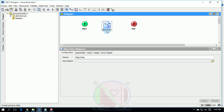Generally, Map Data or Mapper is used to create process variables dynamically at runtime. By creating this process variable, we can use it as a simple variable to get the data or to map the data.